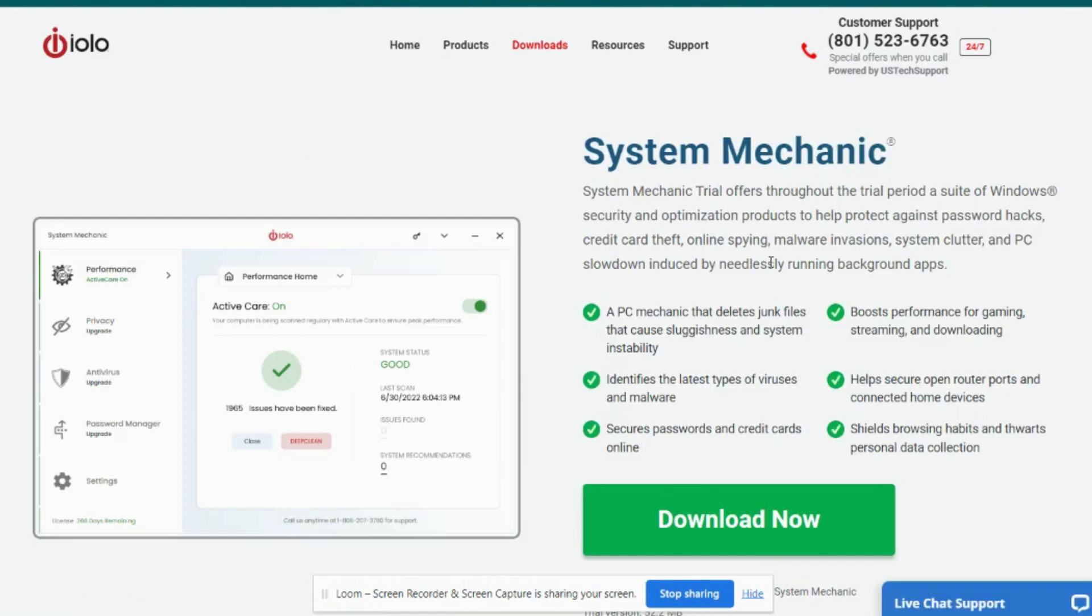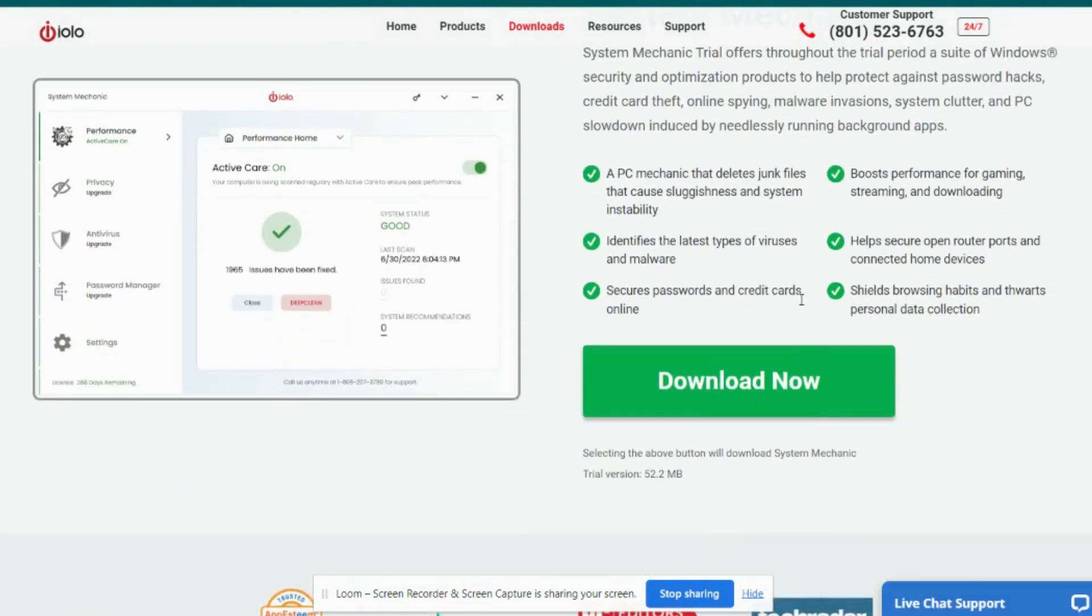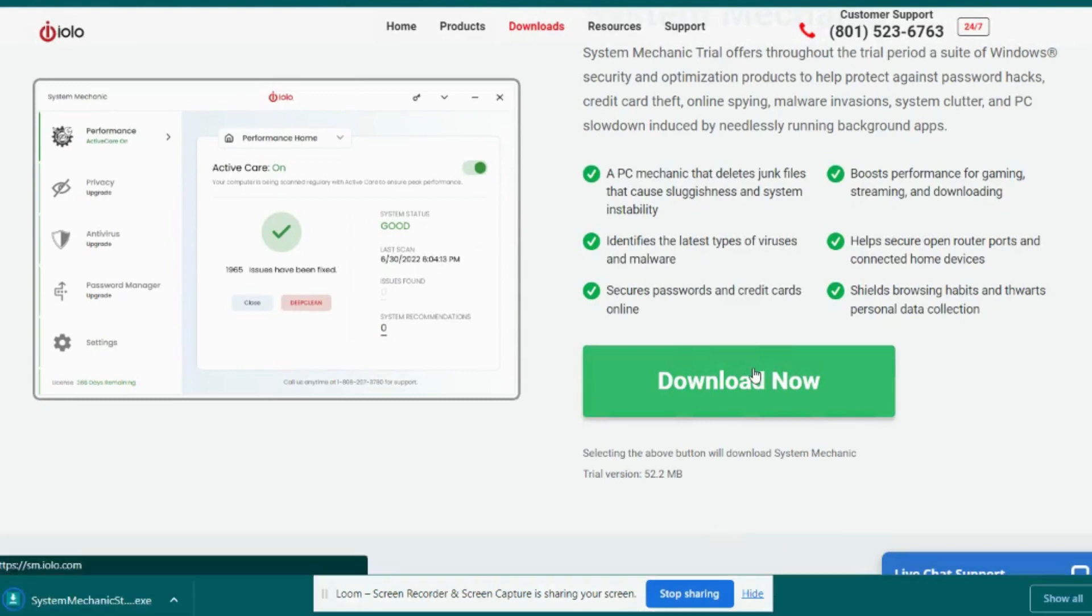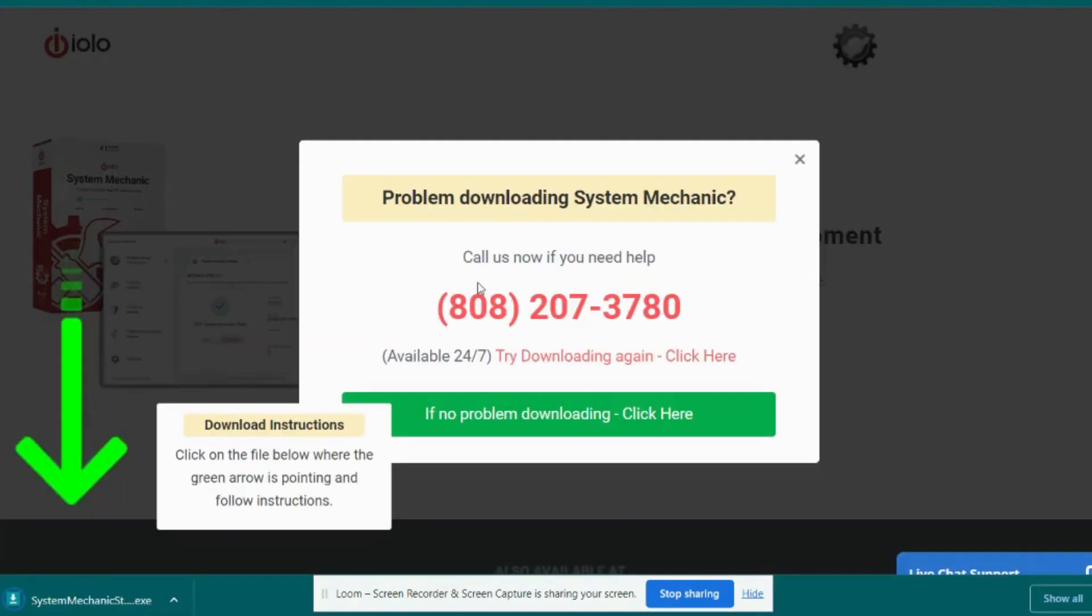While on the System Mechanic download page, you can scroll down and click on the big green Download Now button. That's going to start that download. The page will refresh and you'll see this big green arrow pointing down to the lower left-hand side of your screen.